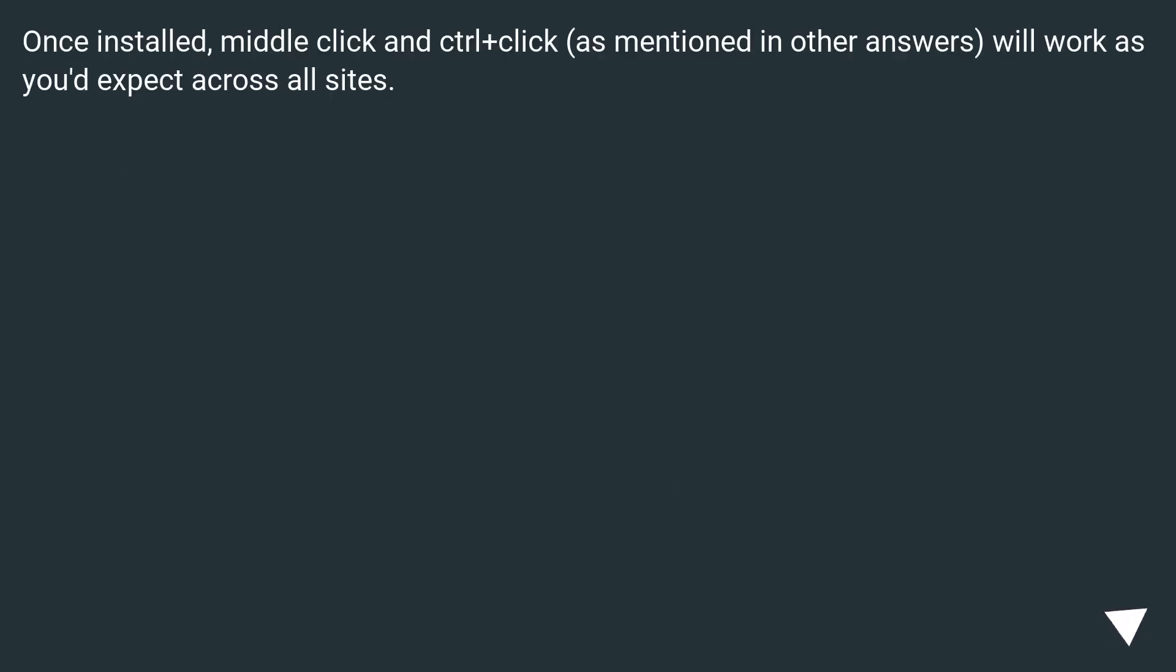Once installed, middle click and CTRL plus click, as mentioned in other answers, will work as you'd expect across all sites.